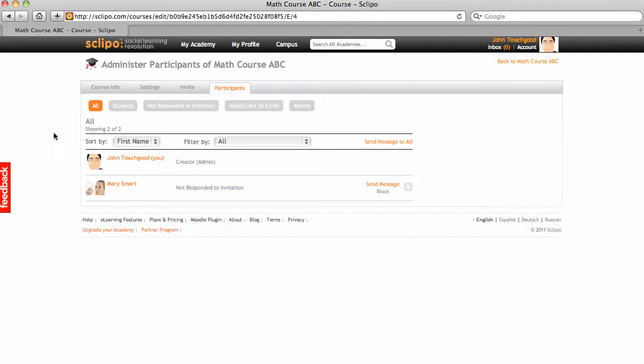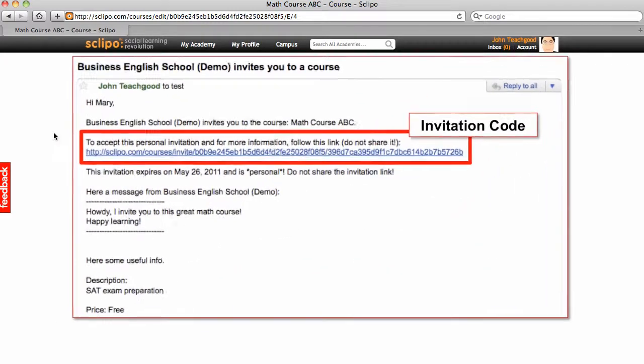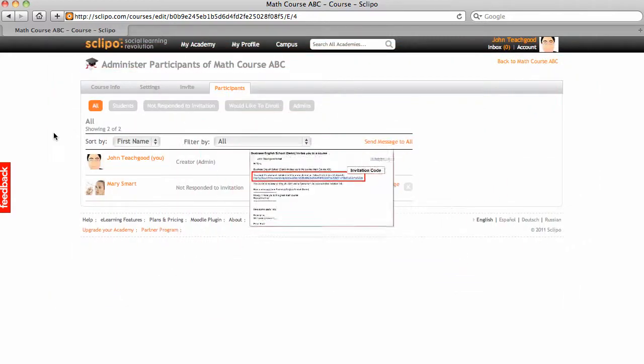One, on her profile, she will see an invitation to this course. And on top of that, she will receive an email with a direct link to this course.